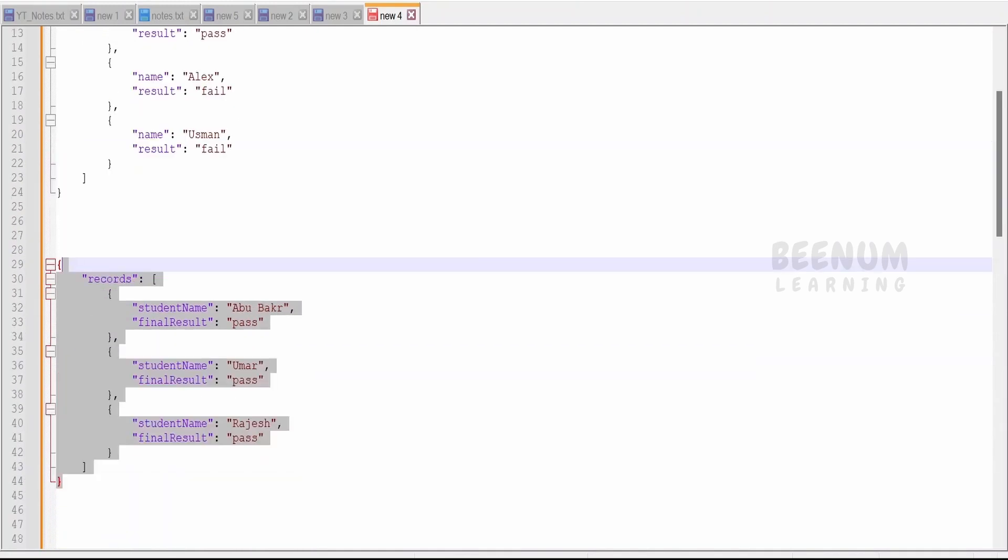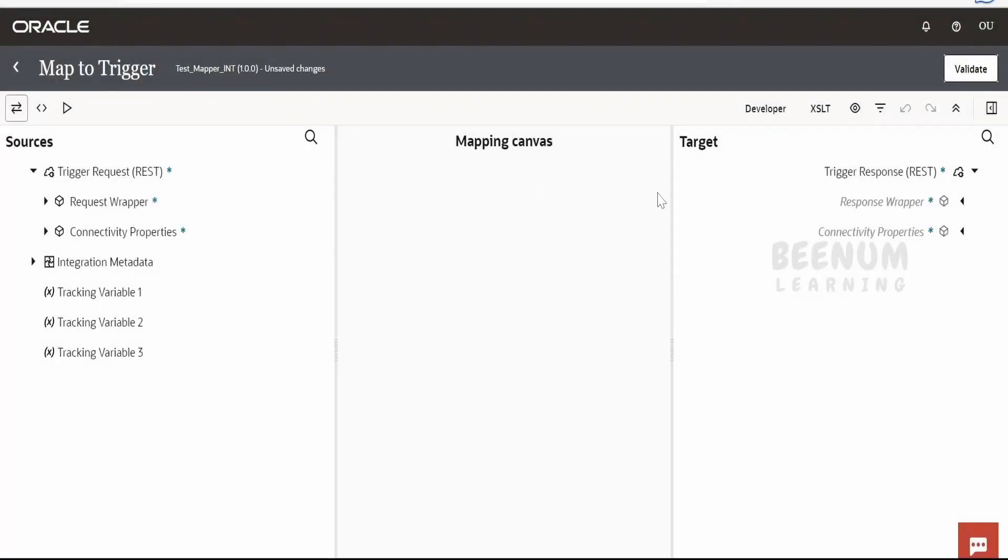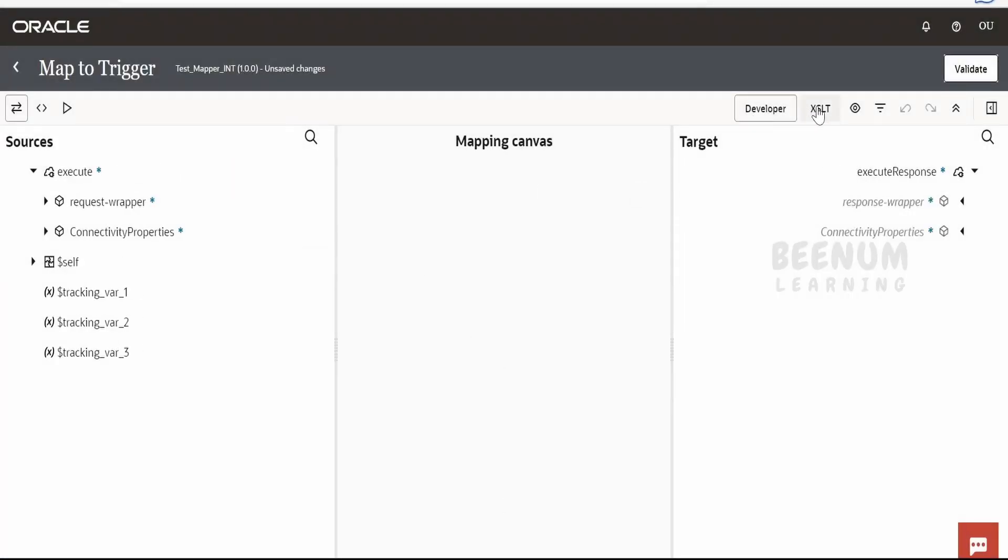Without wasting much time, let us begin with our hands-on. So once you are in the mapper, just enable the developer and the accessibility mode. Expand the response wrapper.